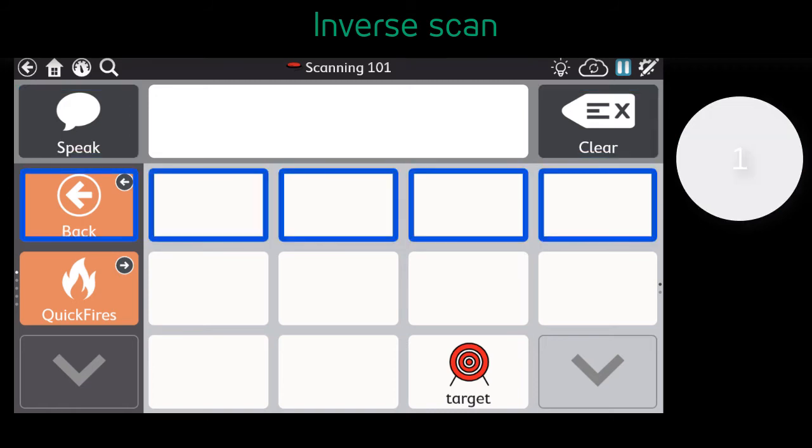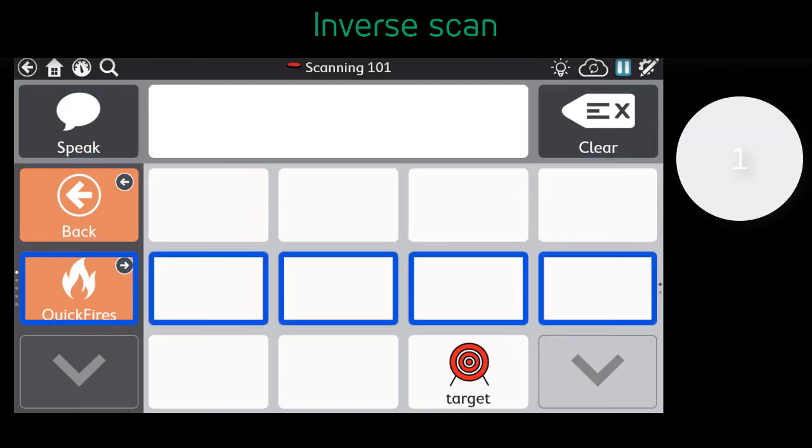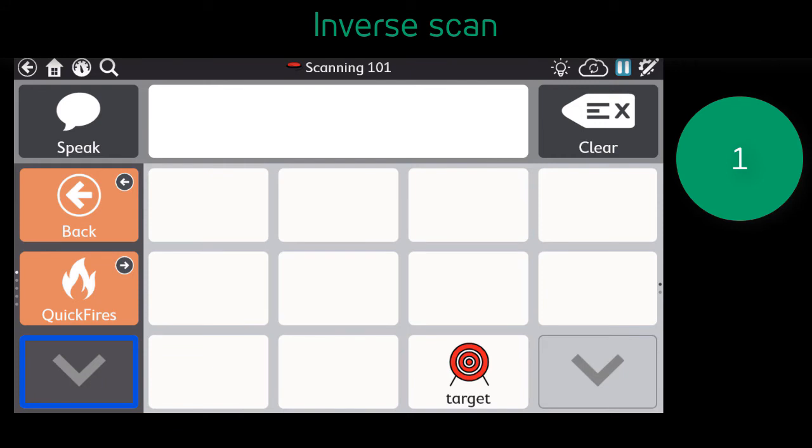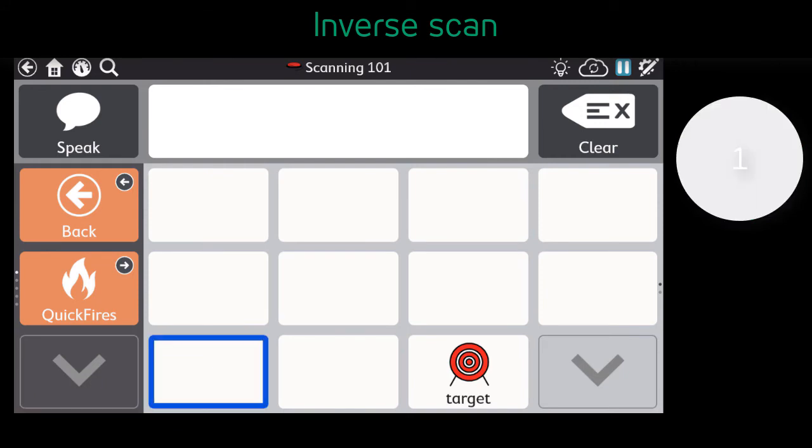Notice how the user presses and holds the switch to advance the scan, and then releases to make that selection.